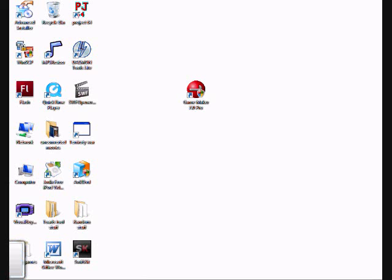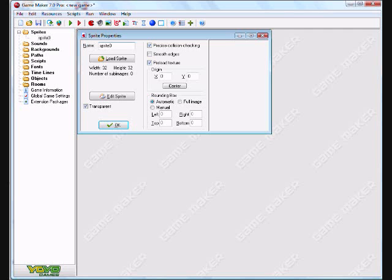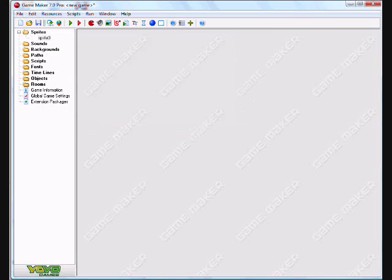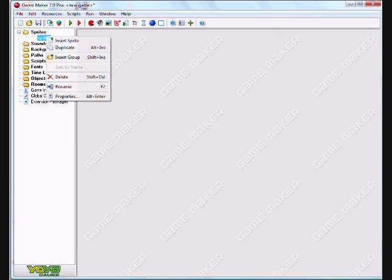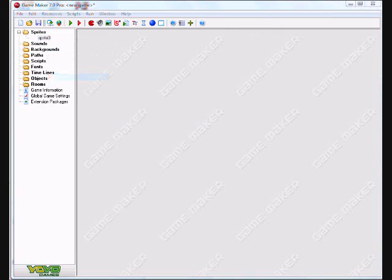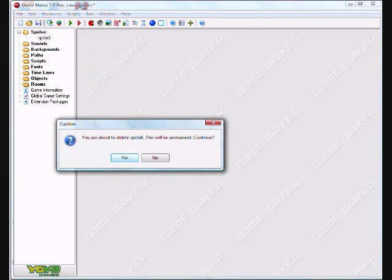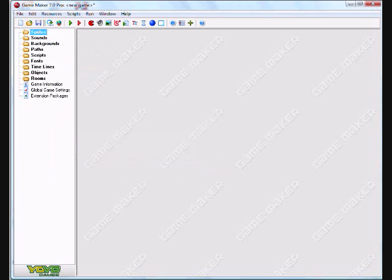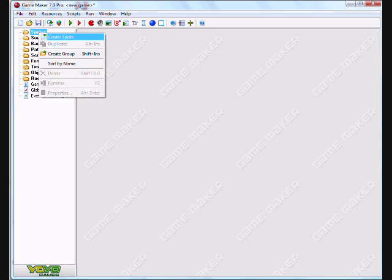When you start it up, you'll get this screen. So first what you need to do is create your character, like his picture. So right click on Sprites, that's all the pictures in the game, and say Create Sprite.